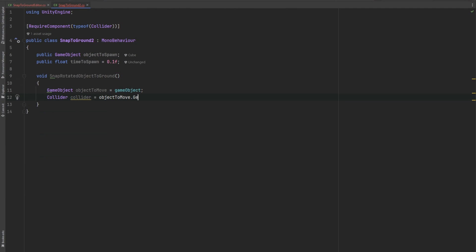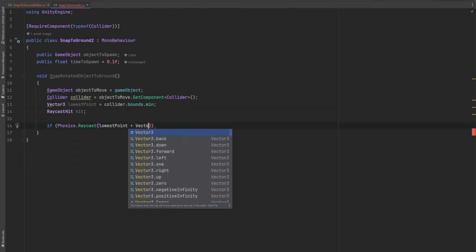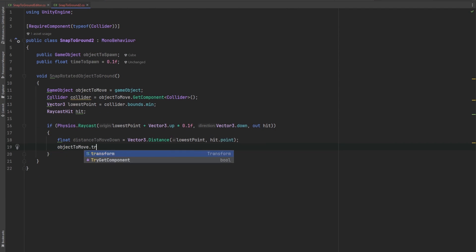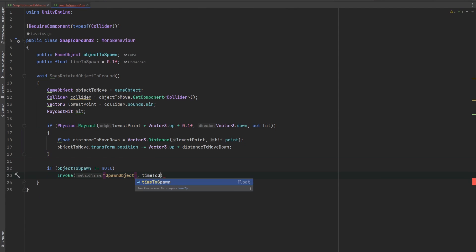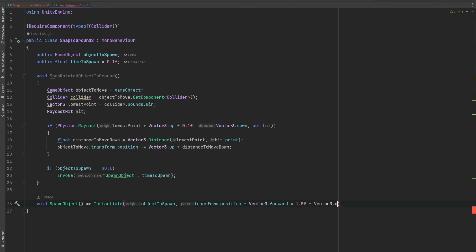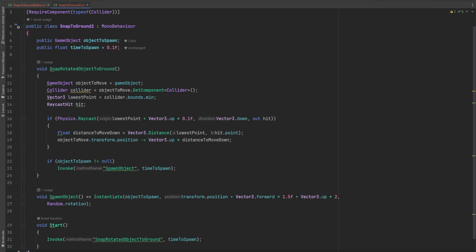We can take our editor script and modify it slightly to be a mono behavior. Now we can snap objects to the ground in real time during gameplay. How cool is that?